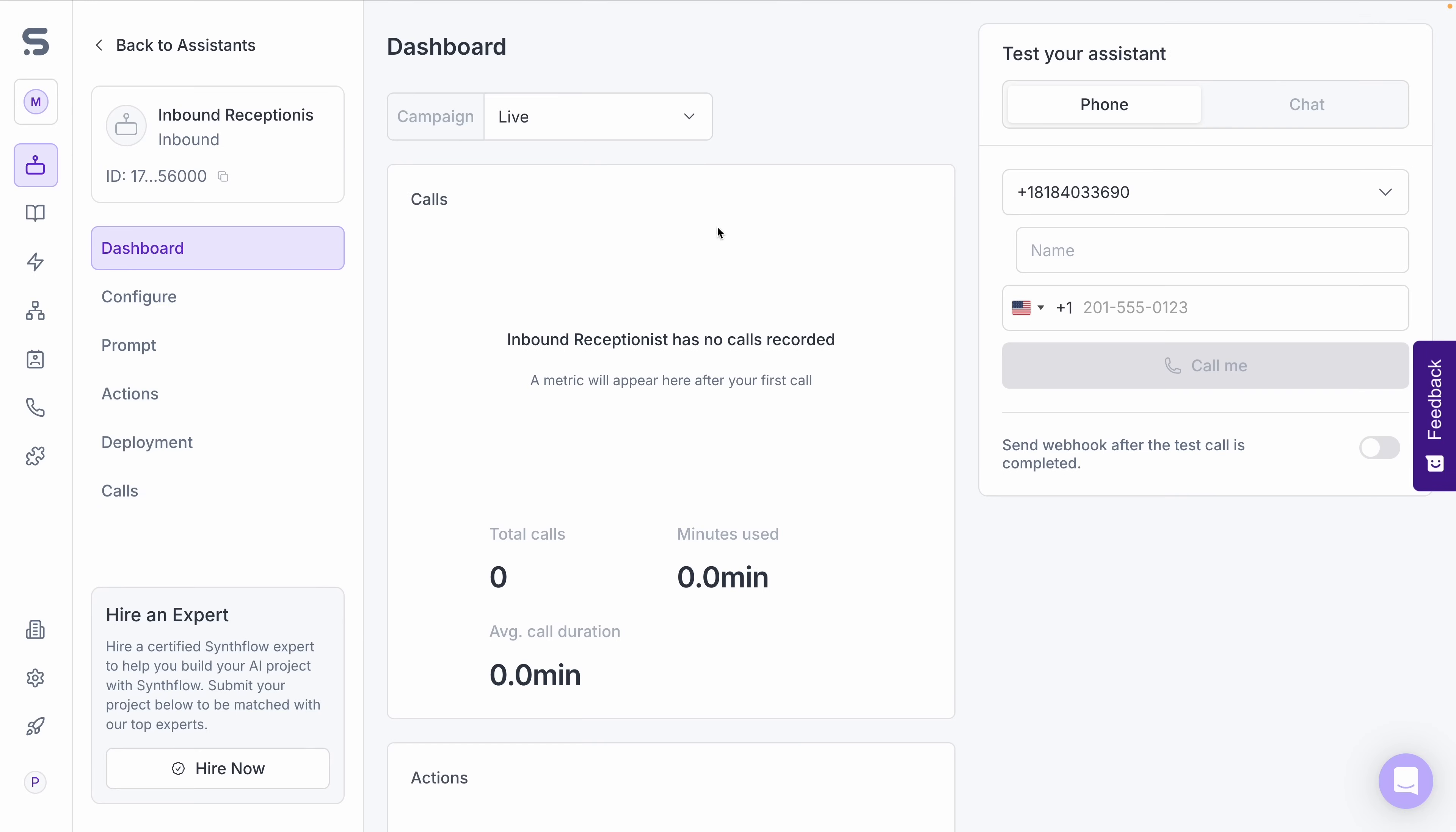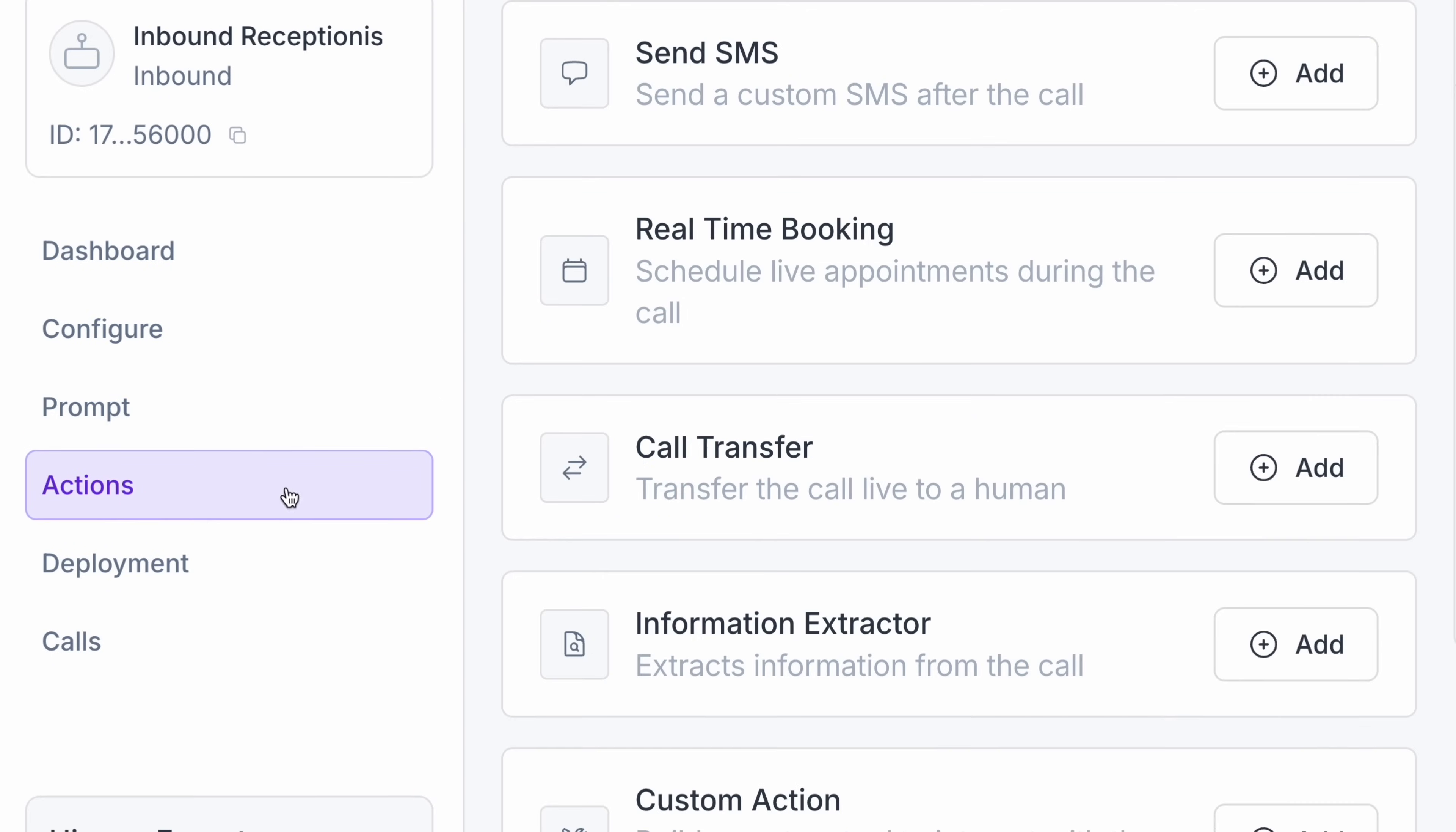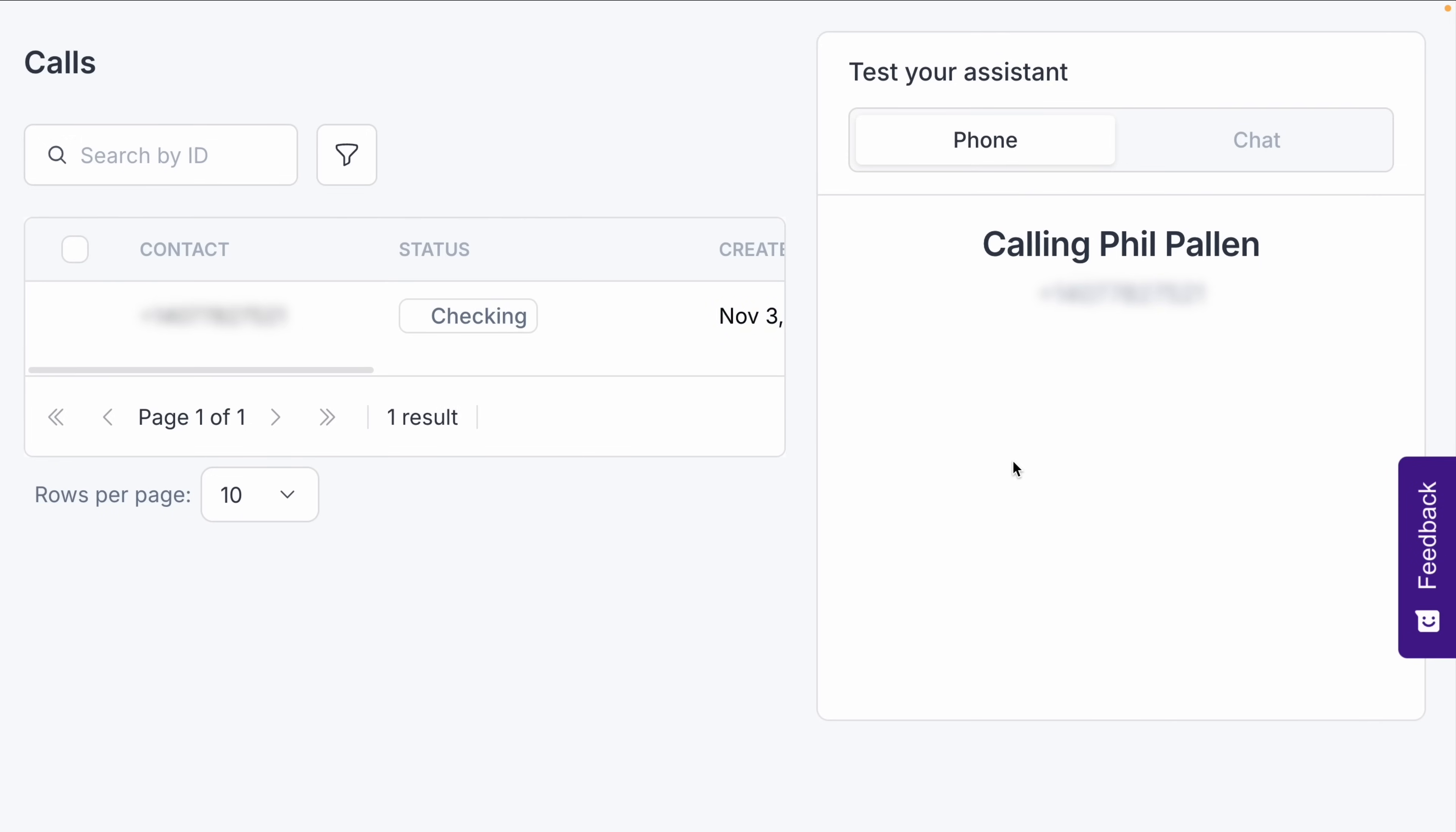Once everything is complete, you'll see your final setup, including the voice configuration. At the end, I'm going to show you how it sounds with my own voice, so stay tuned for that. Finally, with SynthFlow, you can edit prompts, adjust actions, deploy, and track calls. Let's test it out. I'll call myself to see it in action.